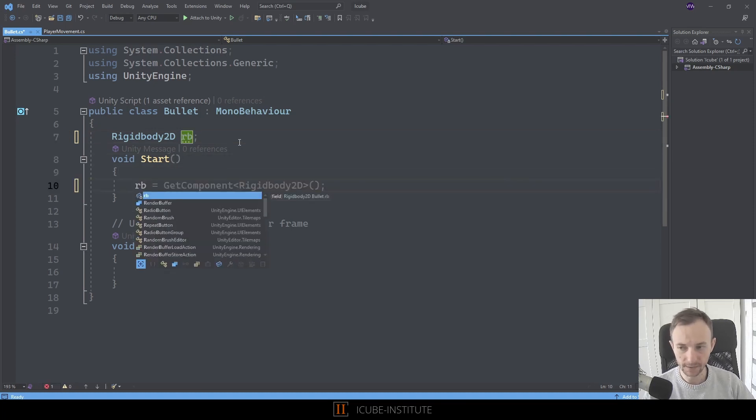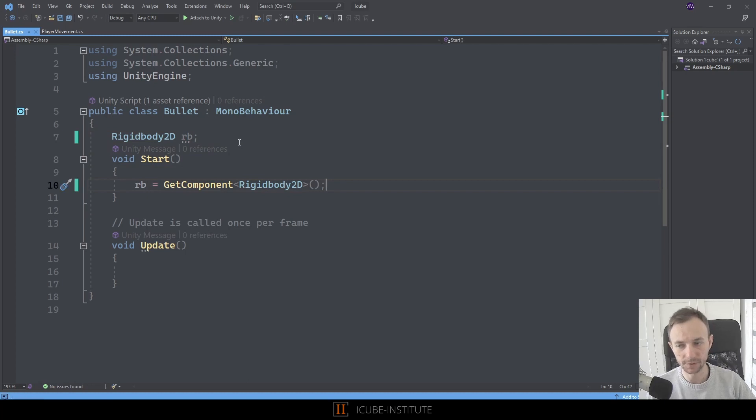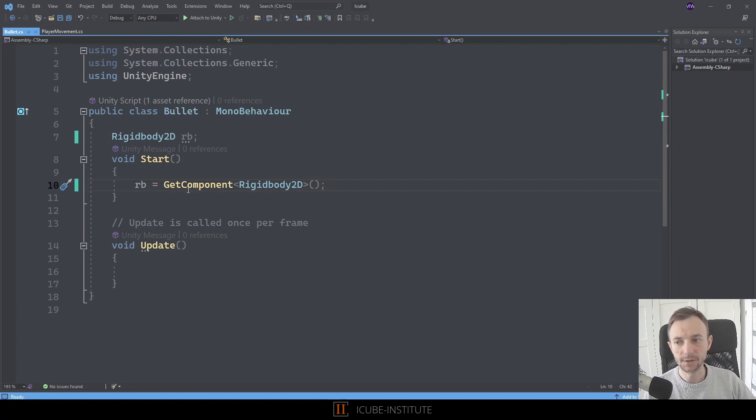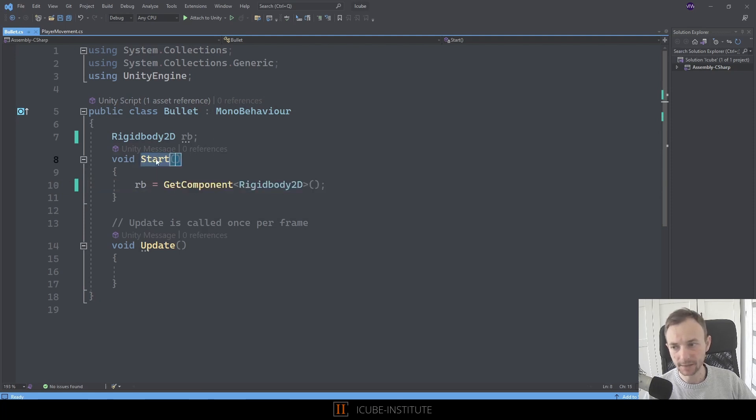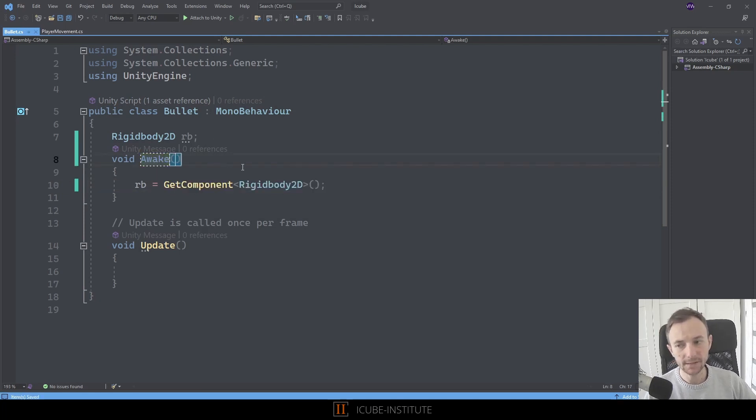But to be honest, I personally prefer to use getting components and initializing object itself not in the start but in the awake method. For me it's better because later on if some other objects on the scene have to connect with this object, we are sure that everything is set up and everything is ready if we do that in awake method.